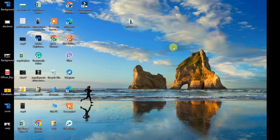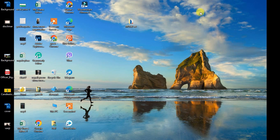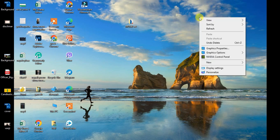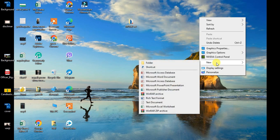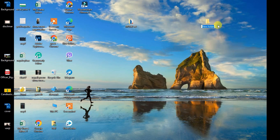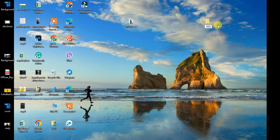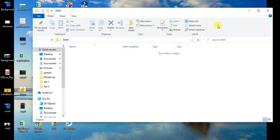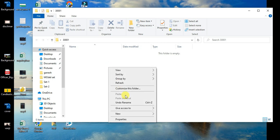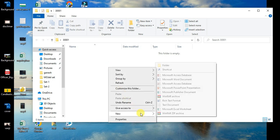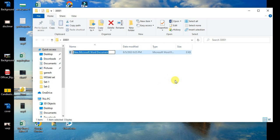First, I'll show you how to create files. Right-click in the folder, select New, and you can create a Word file, PowerPoint file, or Excel file. This is the basic file creation process.